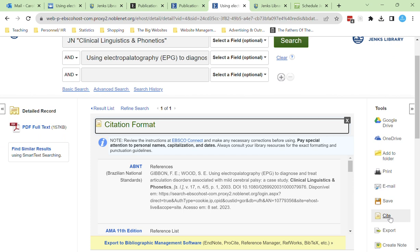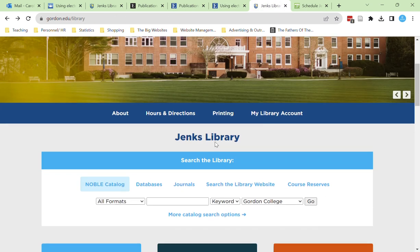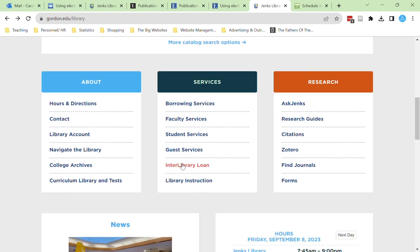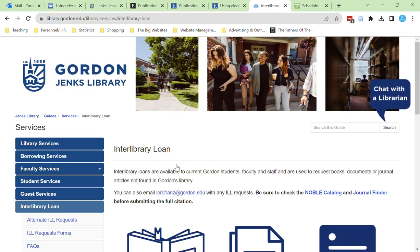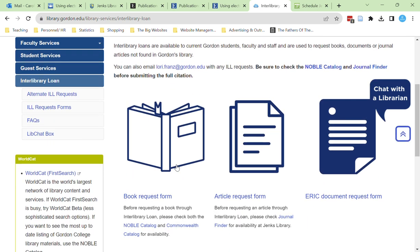Even if you weren't able to find the journal in Jenks Library, still hold on to your money. If you head back to the library homepage you'll see that we provide a service called interlibrary loan. This allows you to request articles from other libraries. This does take more time but the article will be delivered digitally within about a week's time.